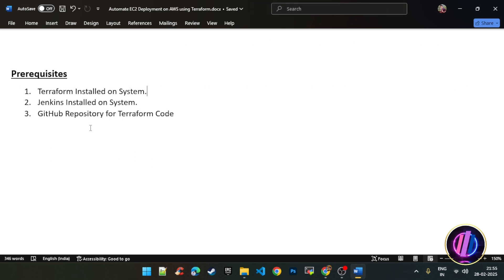Before starting, make sure to complete a few prerequisites. You need to have Terraform, Jenkins, and GitHub installed on your system before starting this practical.